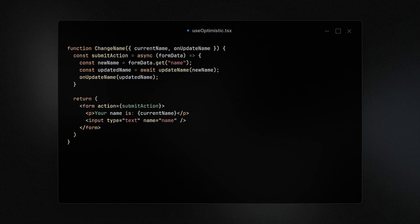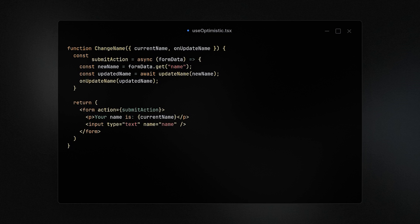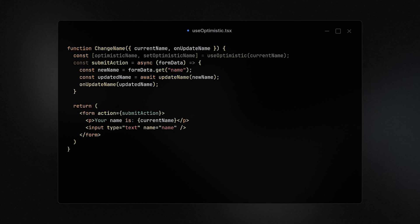Sometimes updating a value can take a while, but to improve the user experience we have useOptimistic as a new hook. The logic behind this is that if we want to perform an async action, we can update the UI assuming that the action will actually be successful.